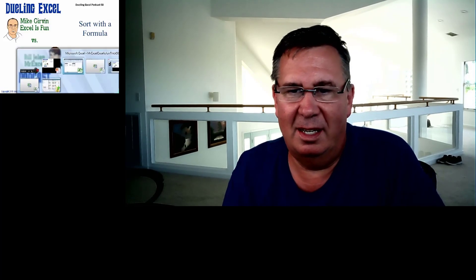Hey, same theme song. Hey, welcome back. It's another Dueling Excel Podcast. I'm Bill Jelen from MrExcel. We'll be joined by Mike. Look how small the video is back then. This is episode number 58, Sort with a Formula.